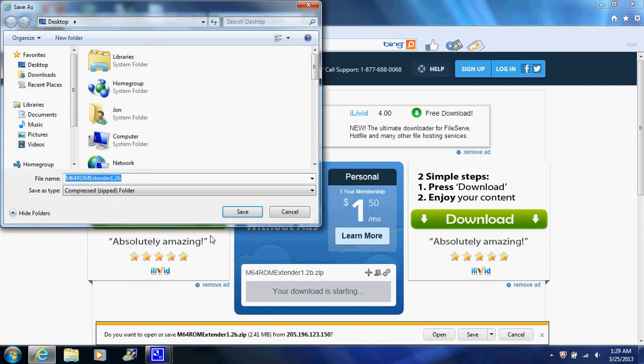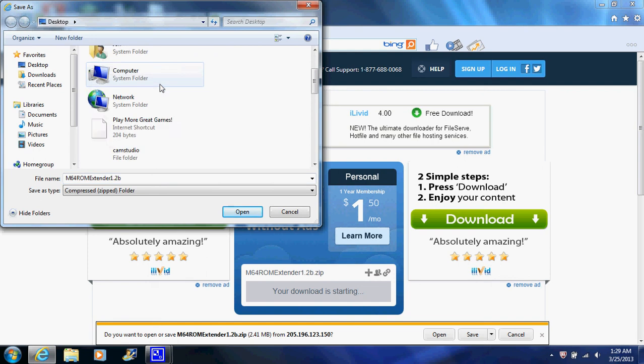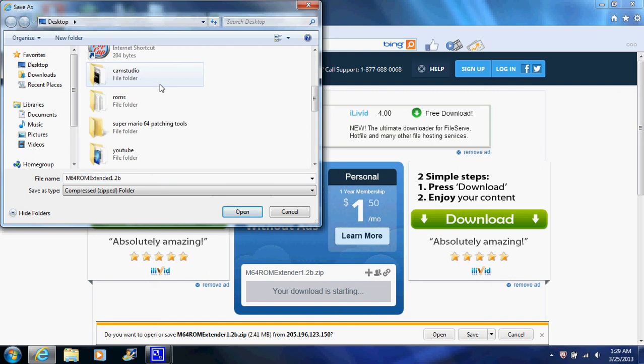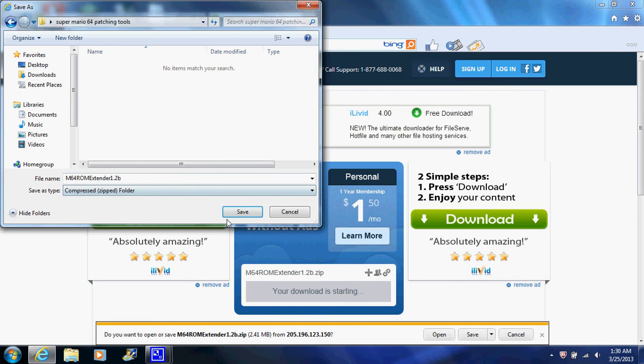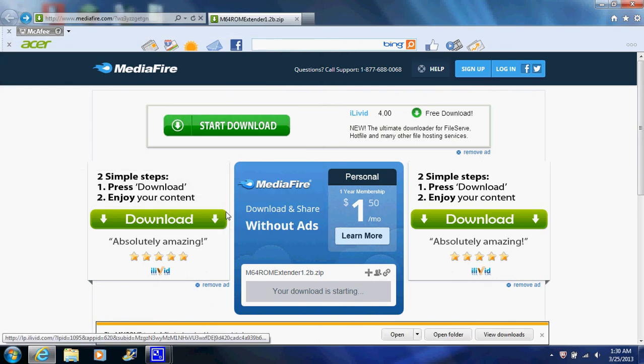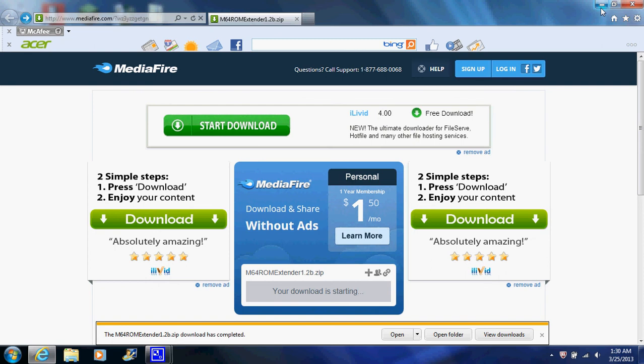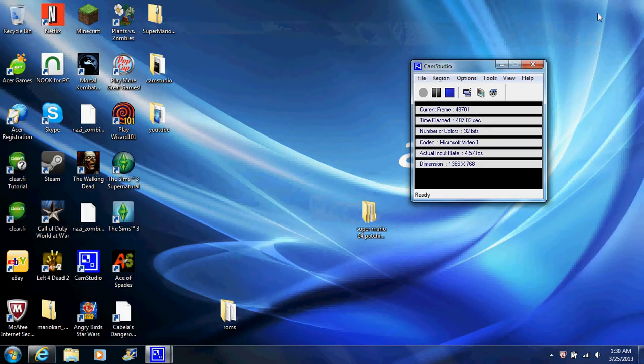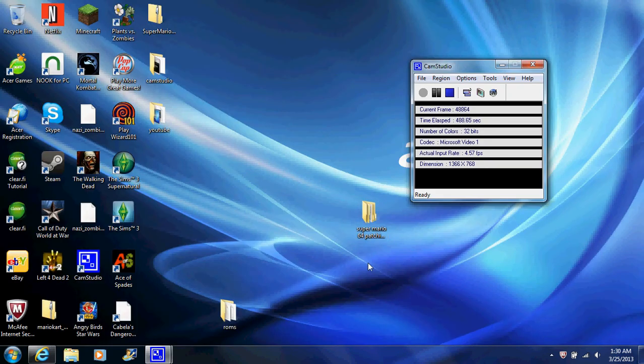You're going to need WinRAR to decompress these files. I'll provide a link in the description for that. This needs decompressed. If it isn't decompressed, it won't work. So this folder is complete.